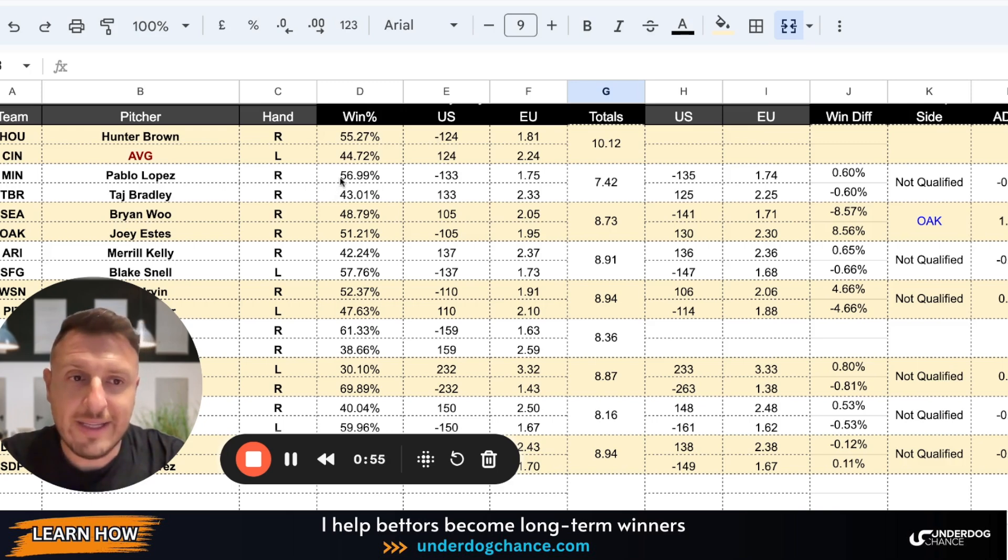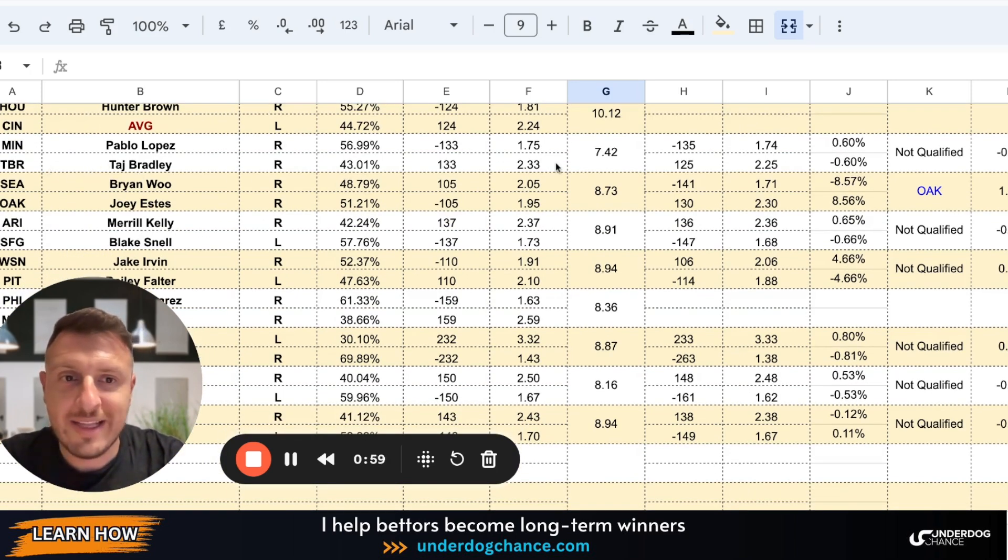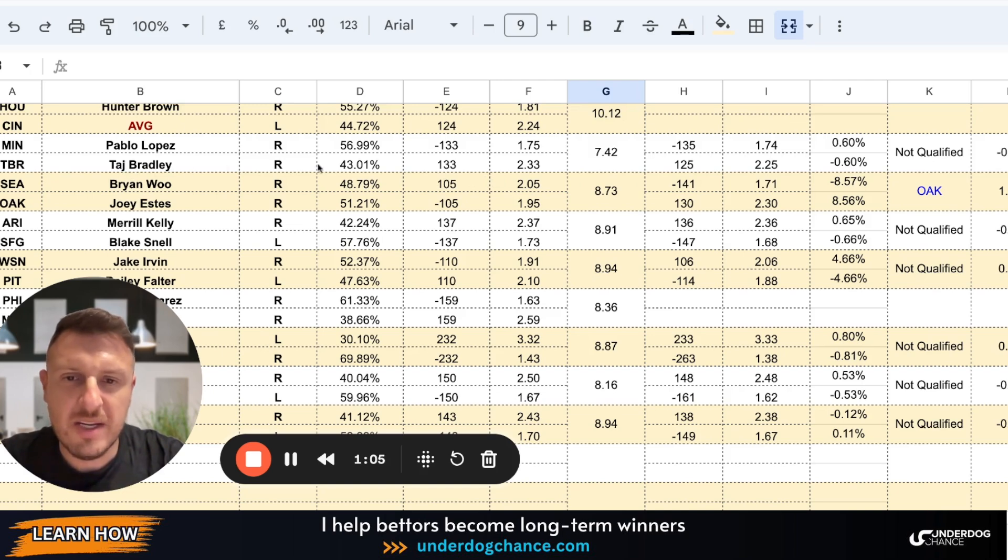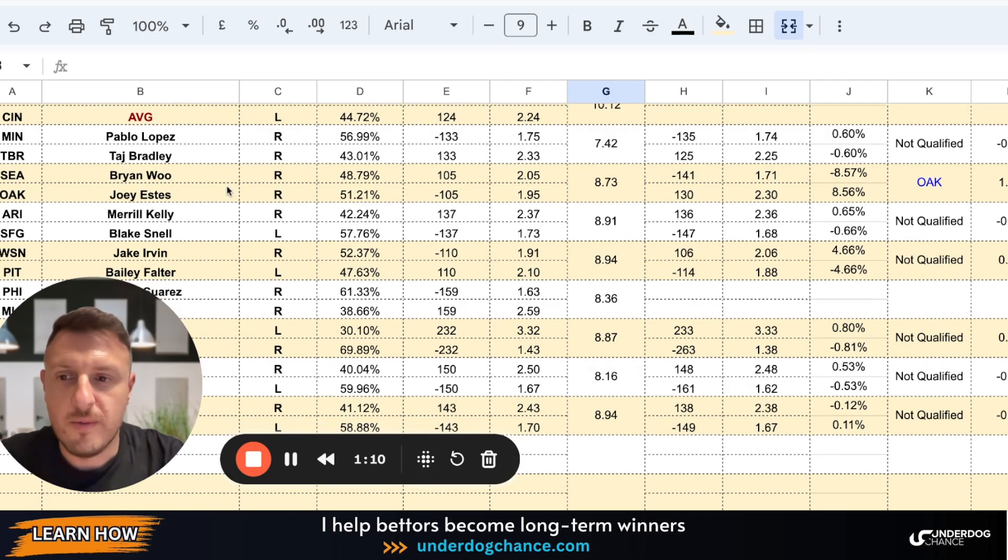I automatically skip these games. Minnesota-Tampa Bay Rays, Pablo Lopez and Seth Bradley. Based on my projections, this is not a qualified bet because based on my projections Minnesota should be minus 133, they are minus 135, so no value.